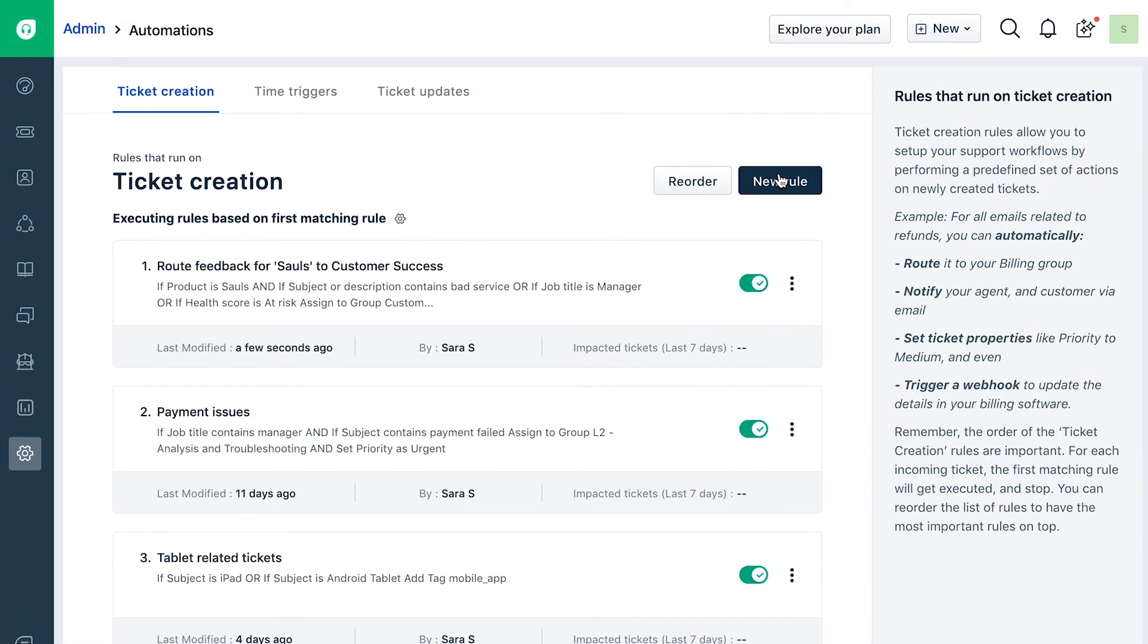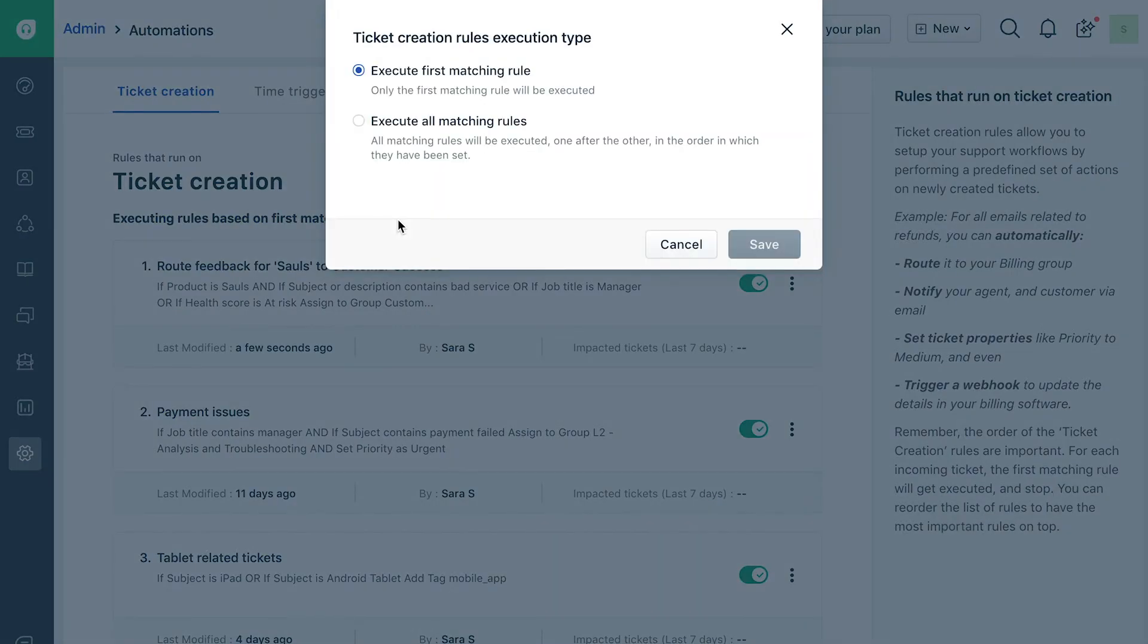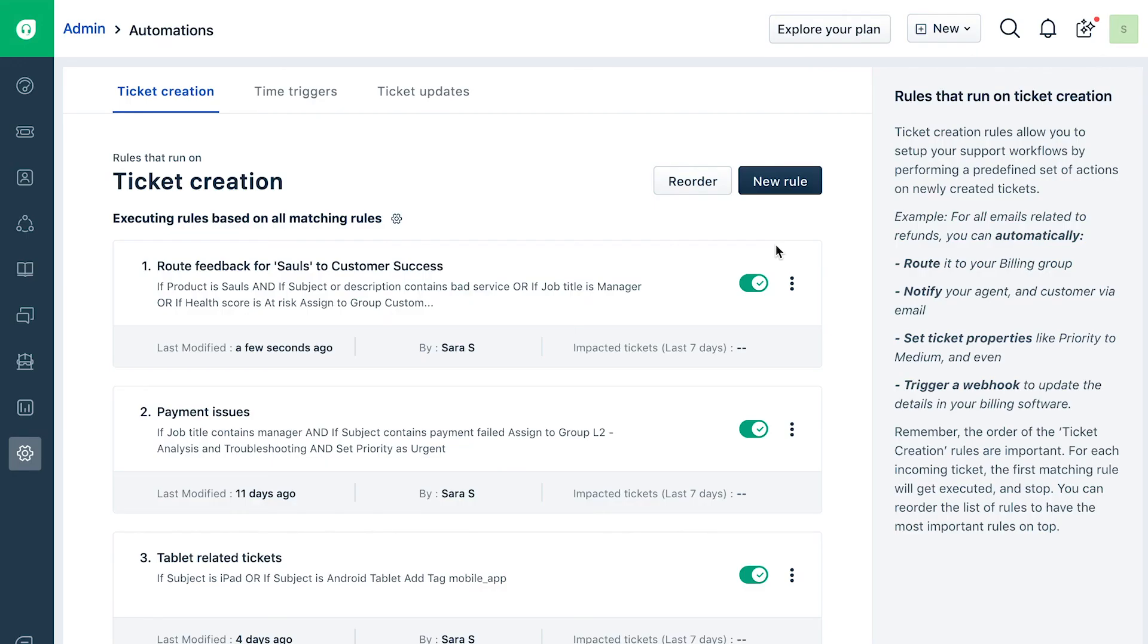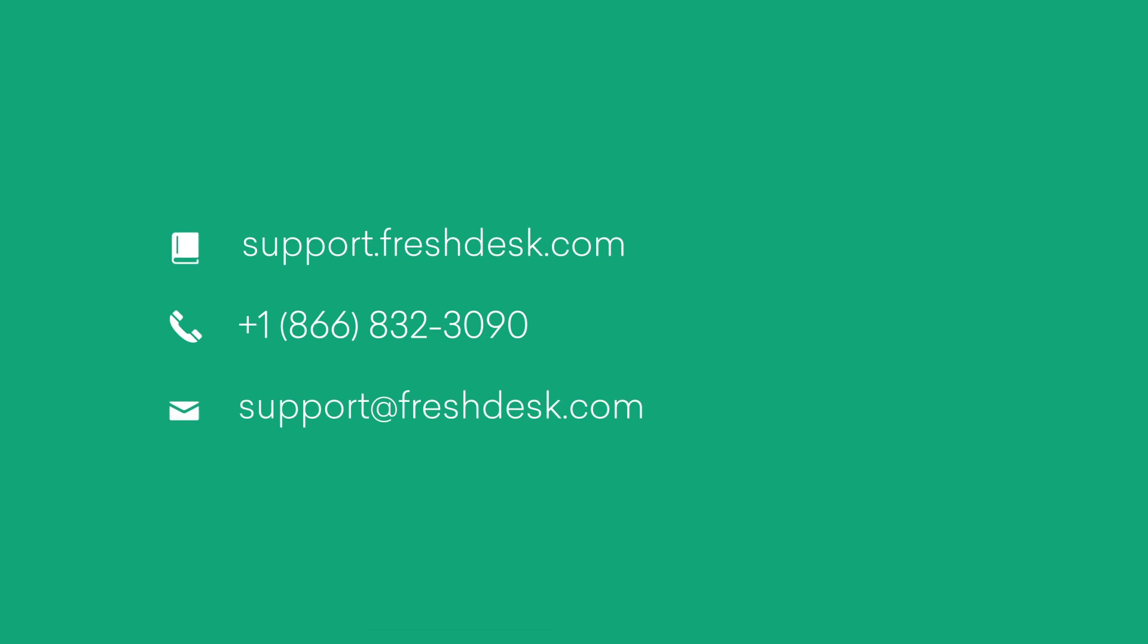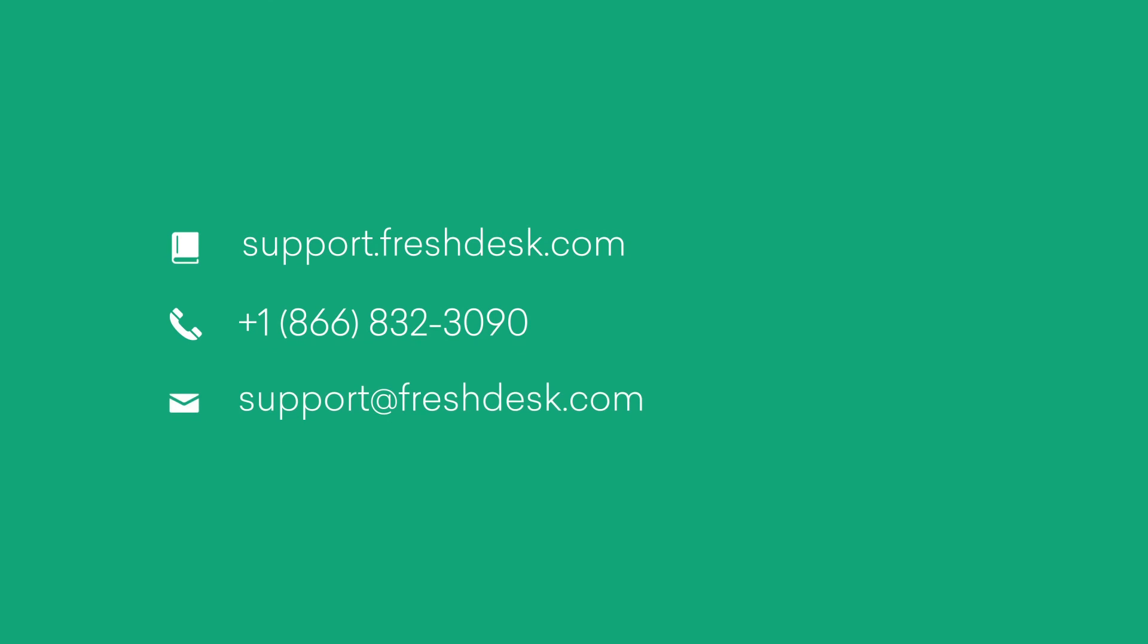If you'd like all matching rules to be executed, click on the gear button above the rules list and choose Execute All Matching Rules. With that, we come to the end of this video. If you have any further questions, feel free to reach out to Freshdesk Support. Thank you.